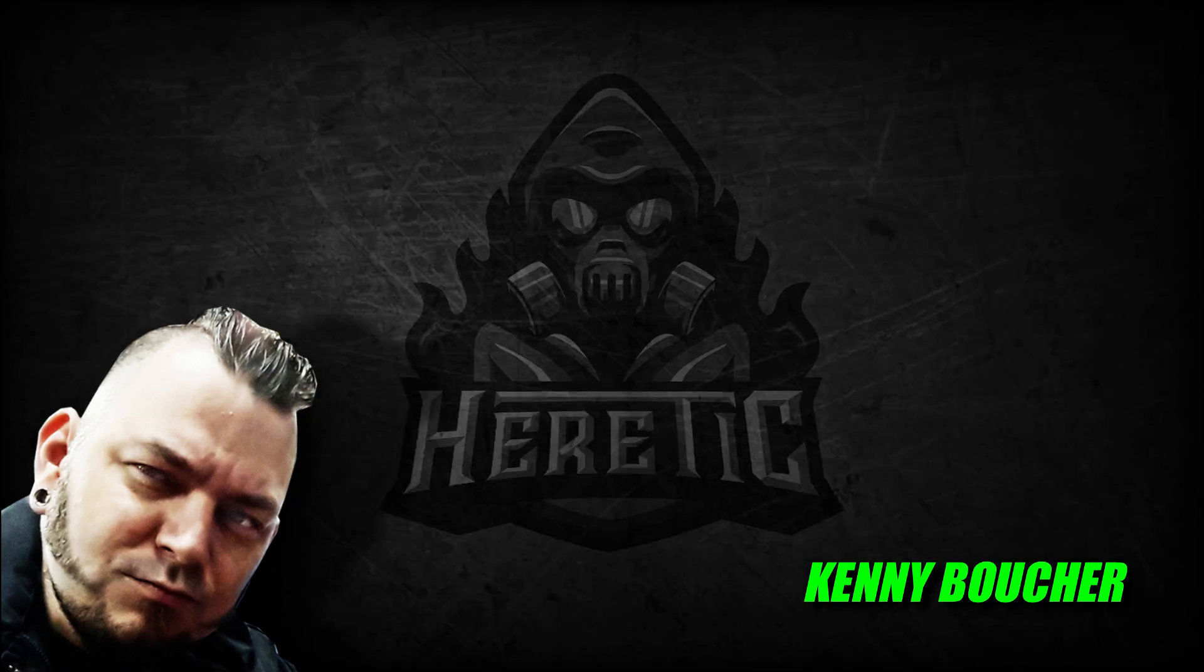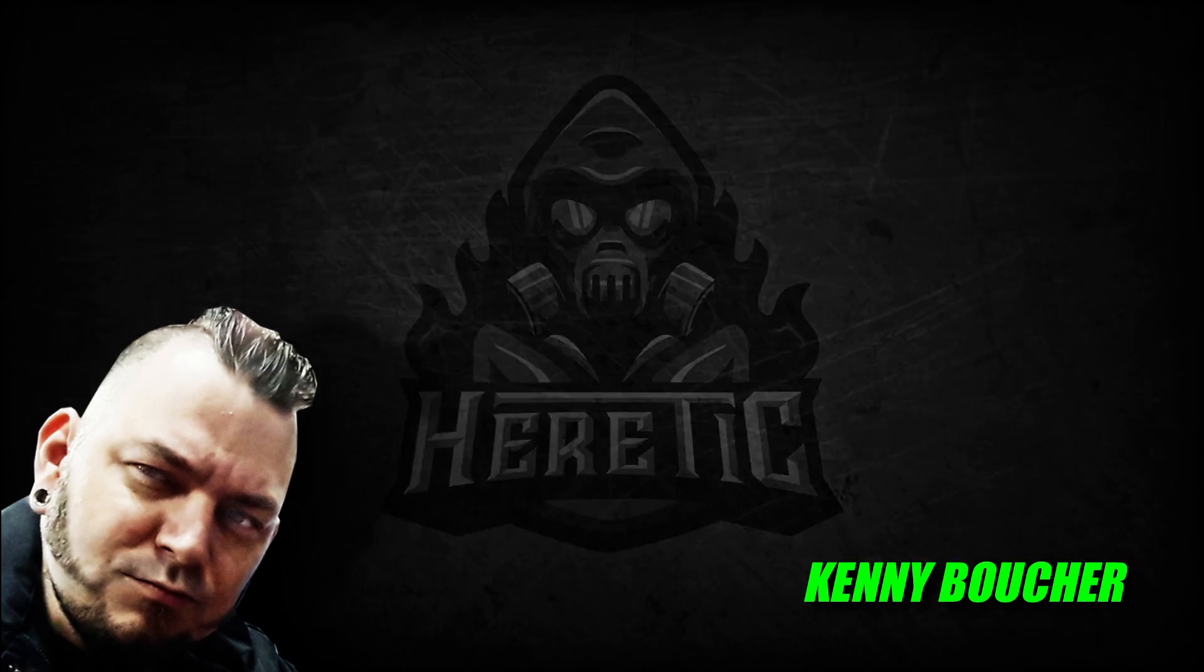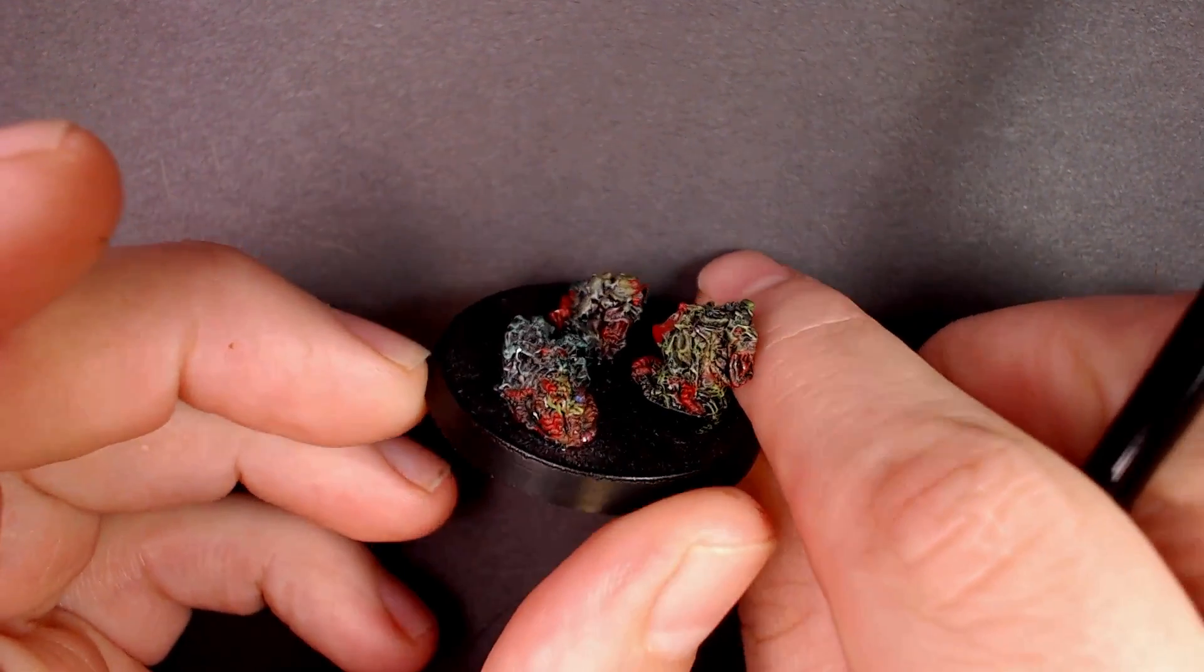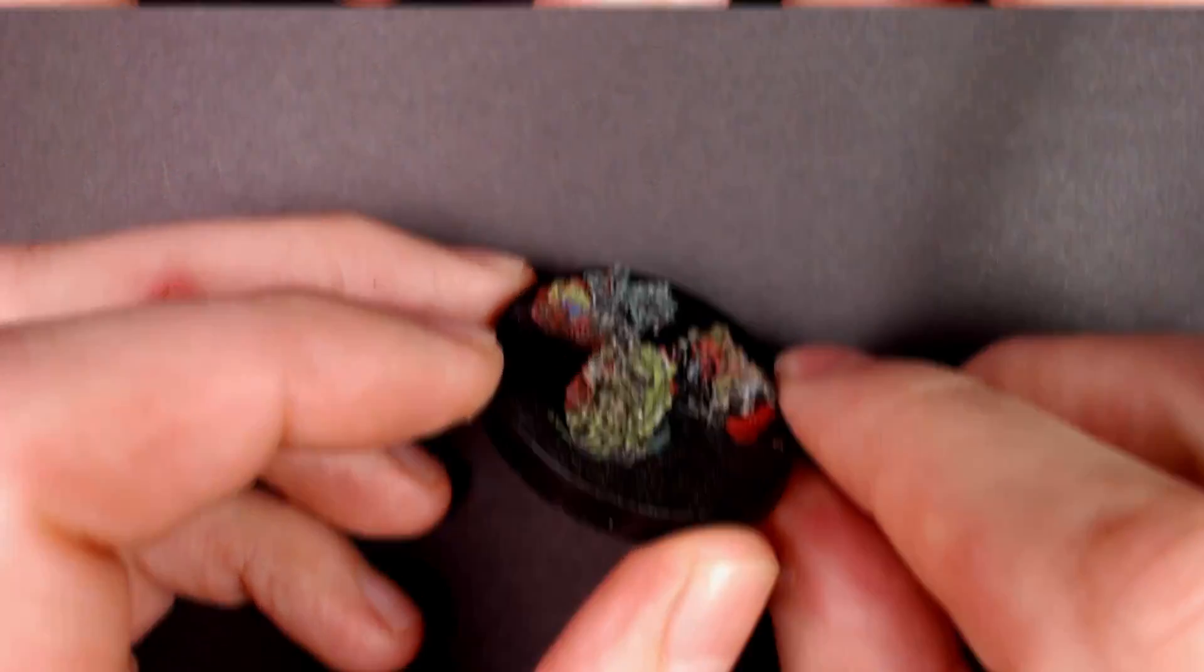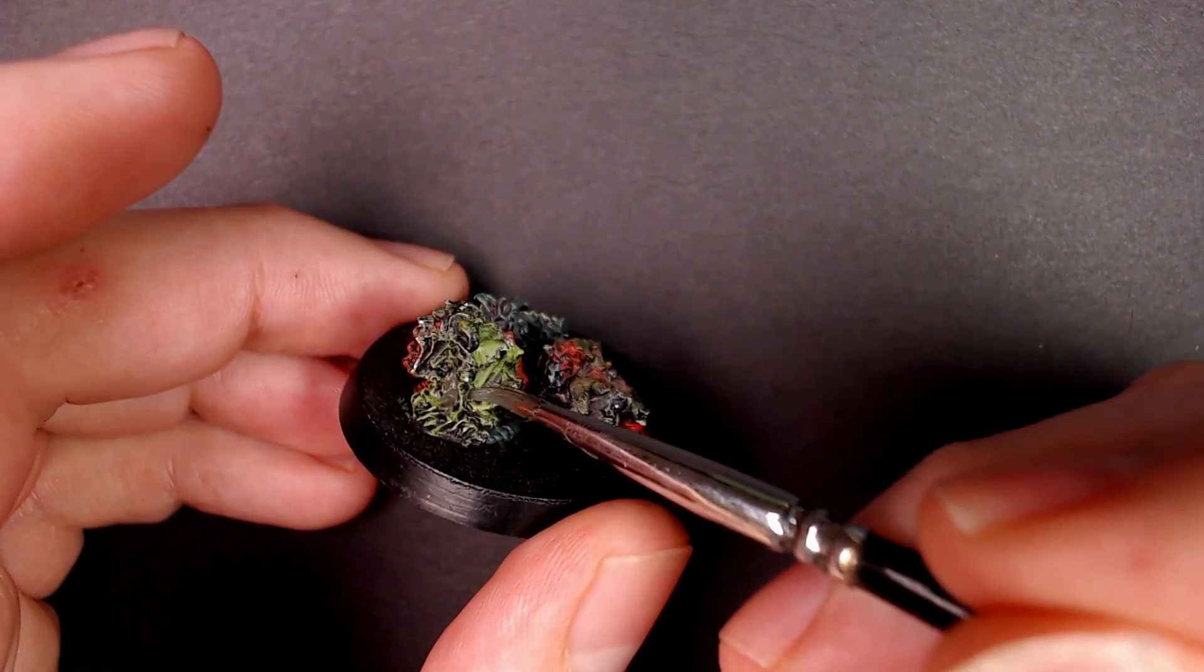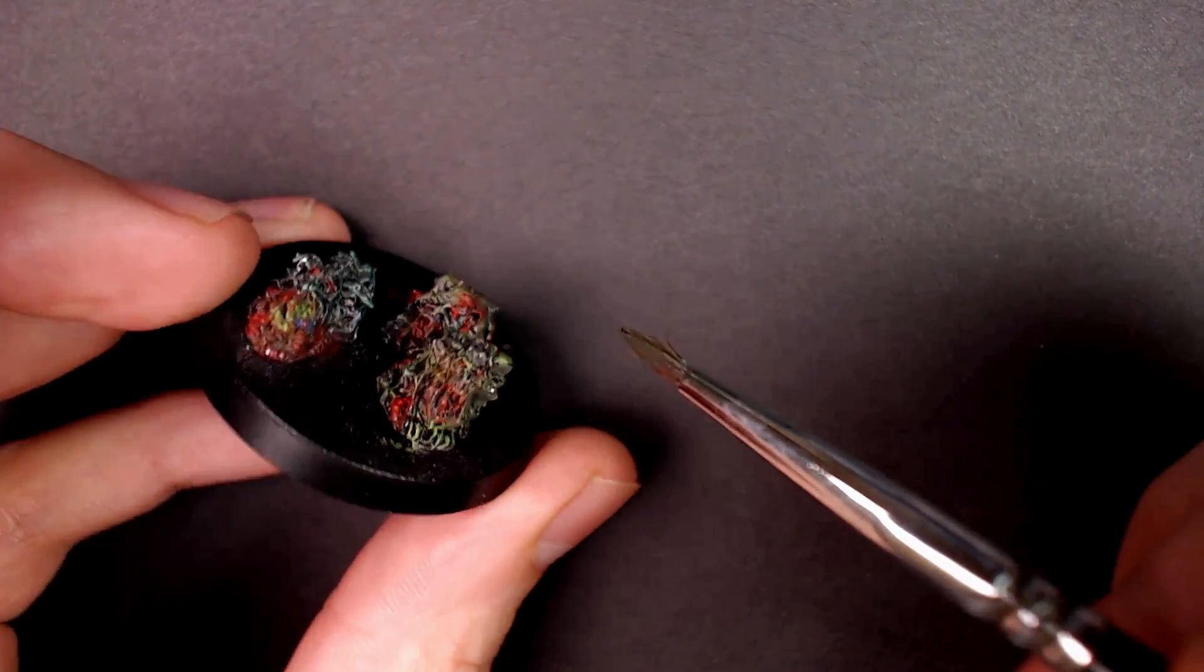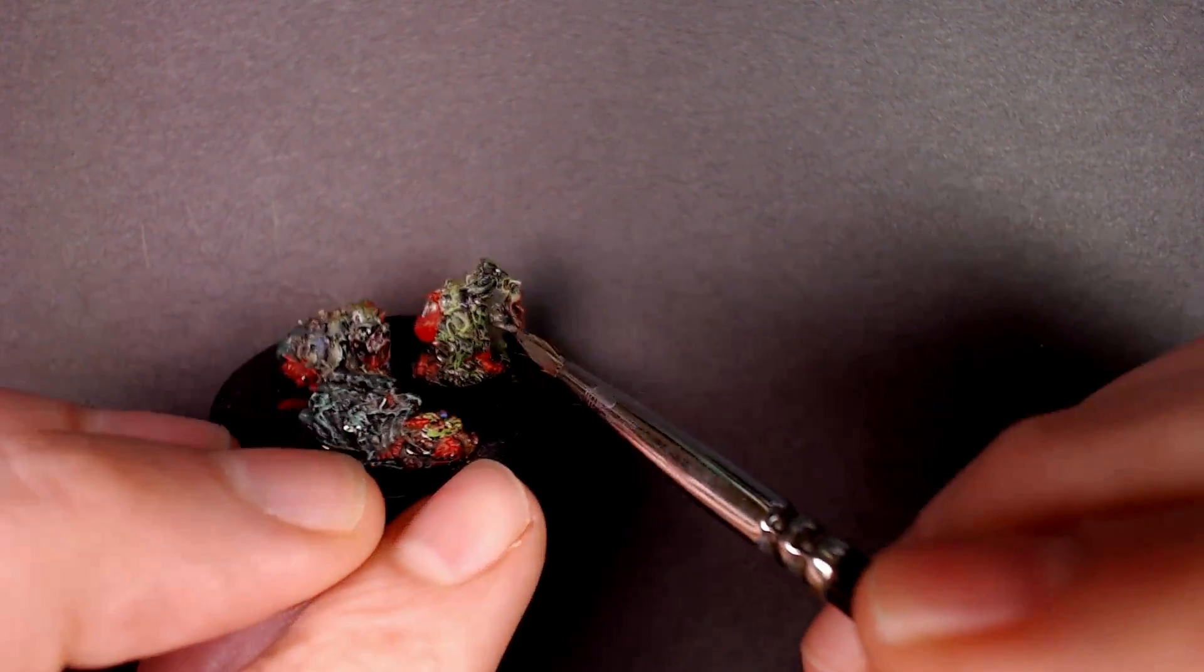Yo, Kenny Boucher here from Next Level Painting with another painting tutorial. Check it out - Nurgling eBay Rescue 2019 edition, getting ready for LVO. It's almost the anniversary. These aren't so bad in the world of out-of-print Nurglings that I collect almost fanatically. I've cornered the market on eBay.